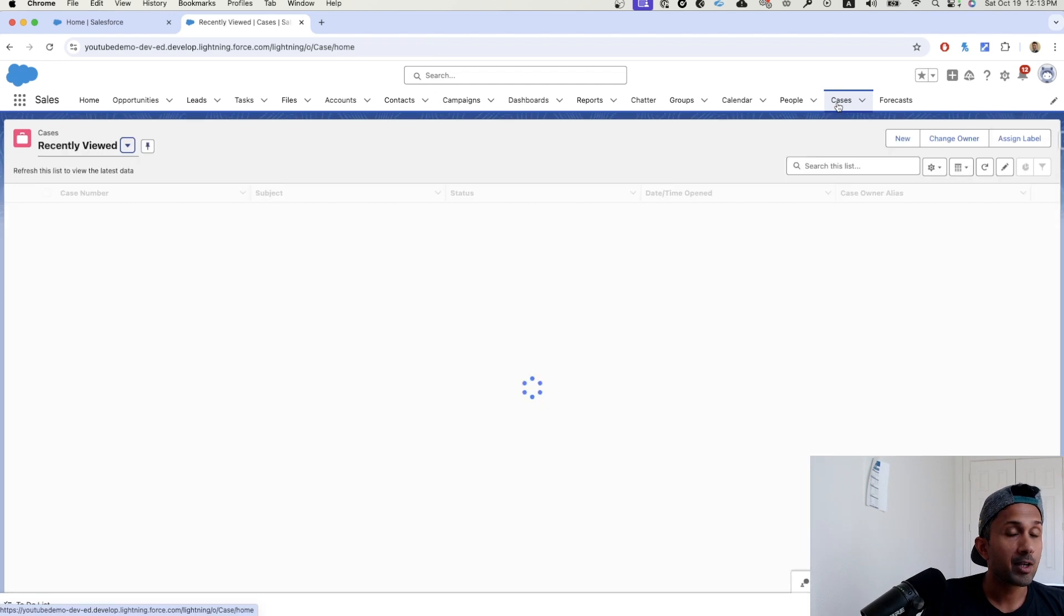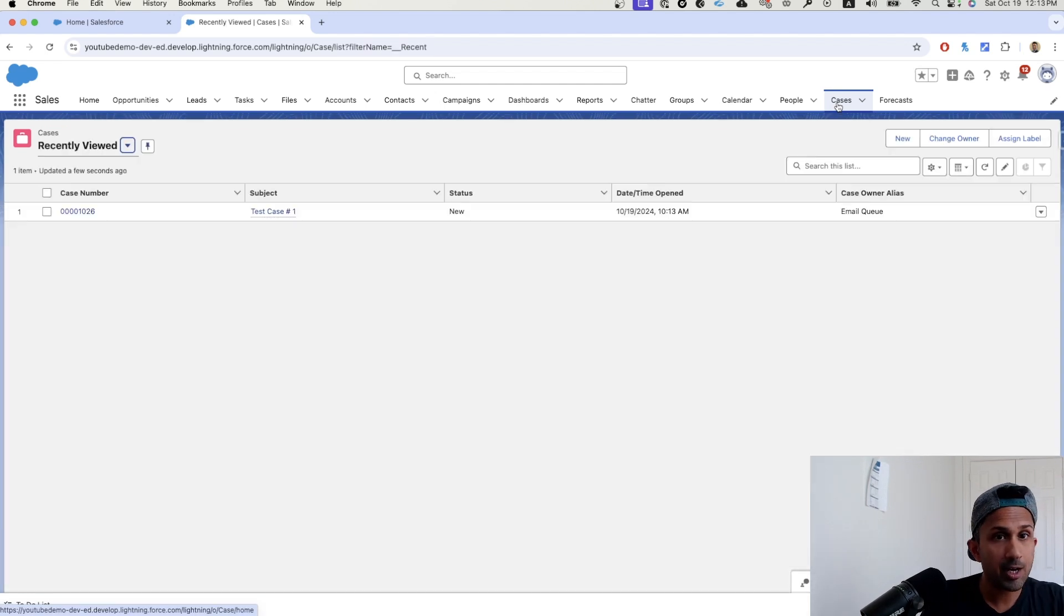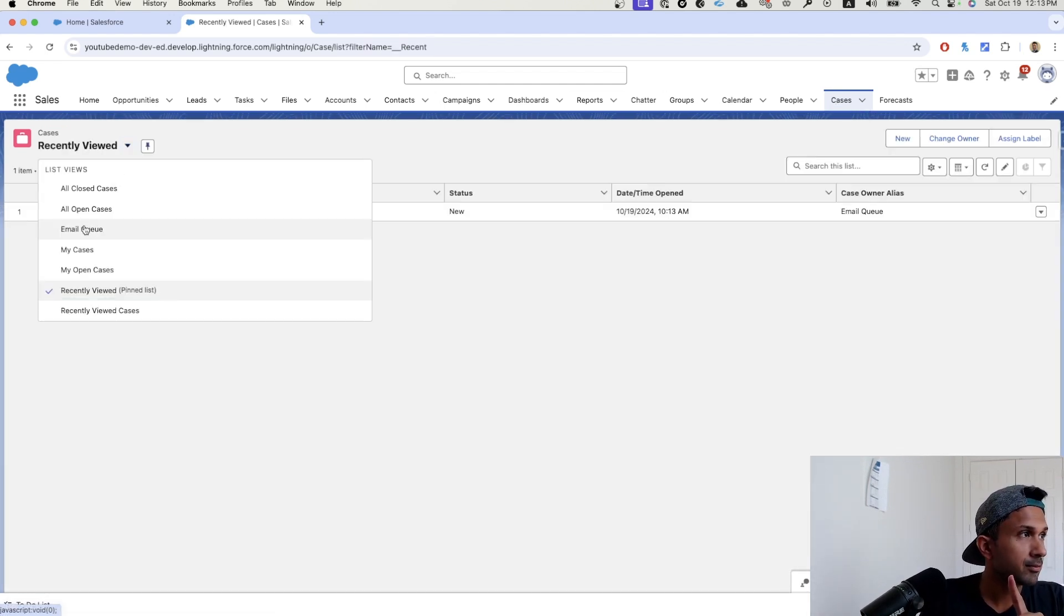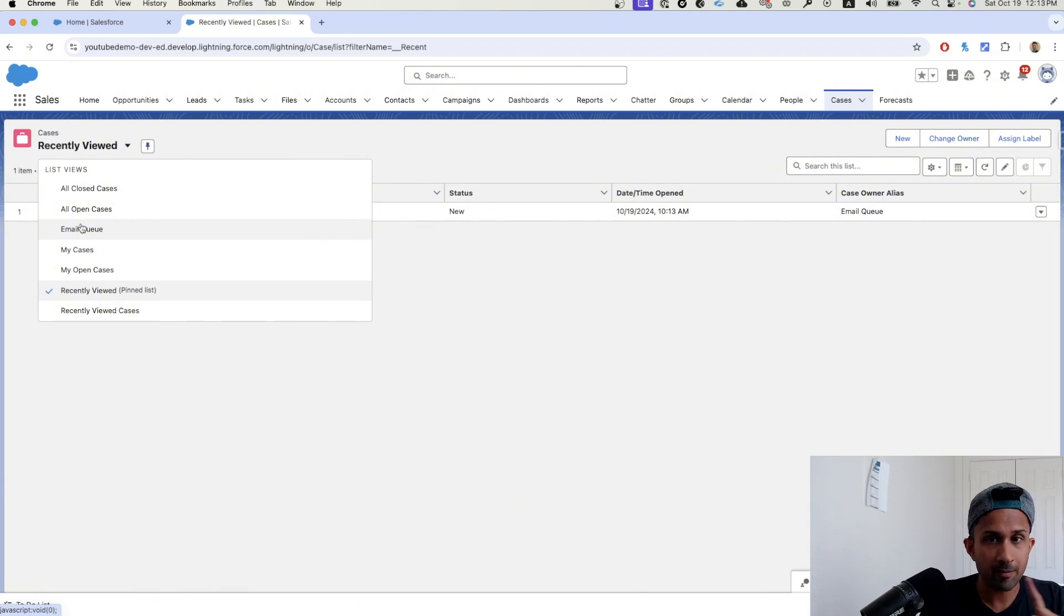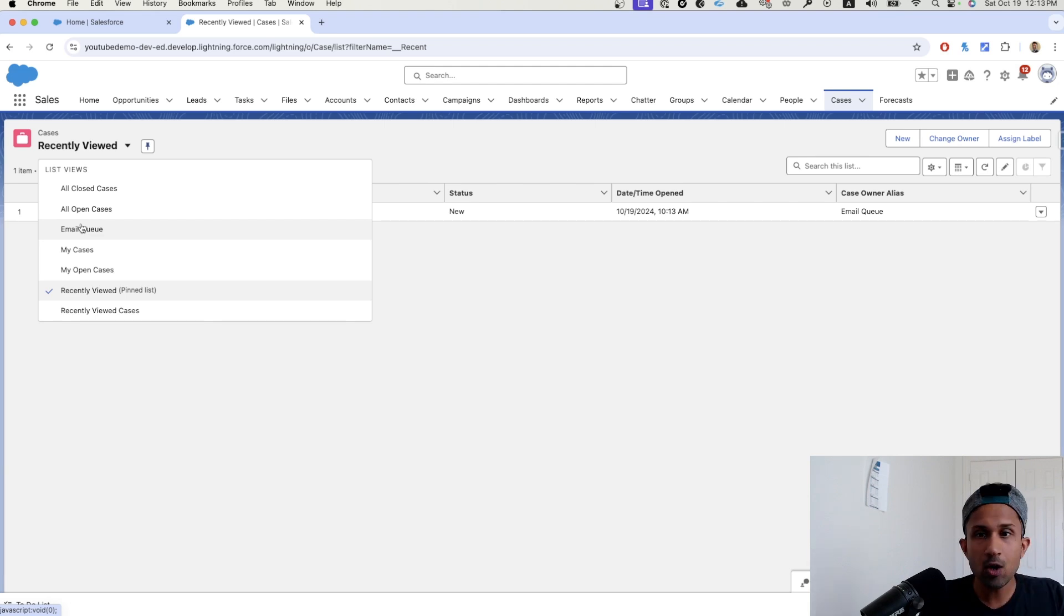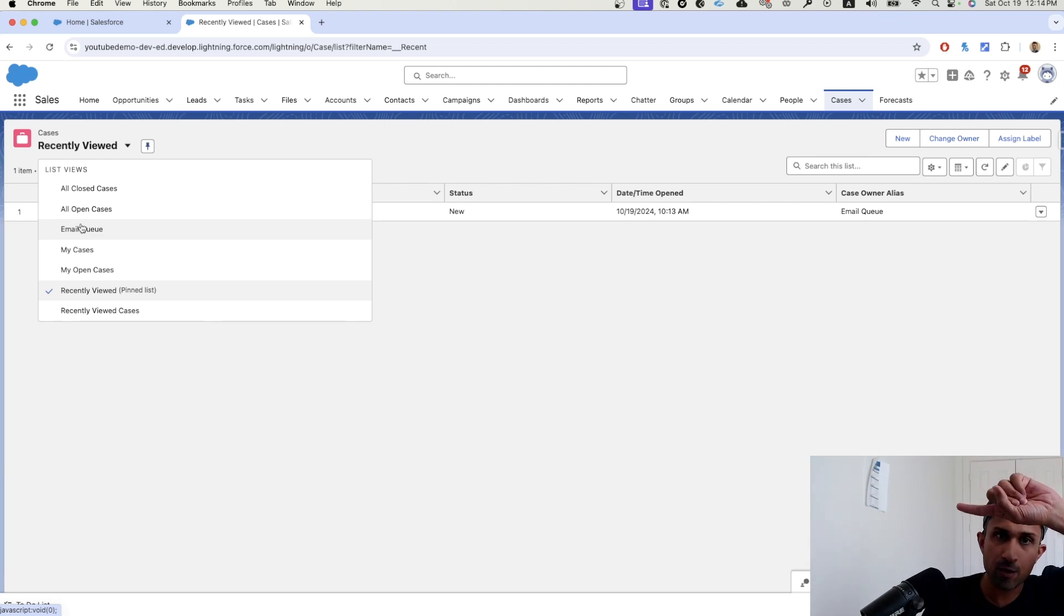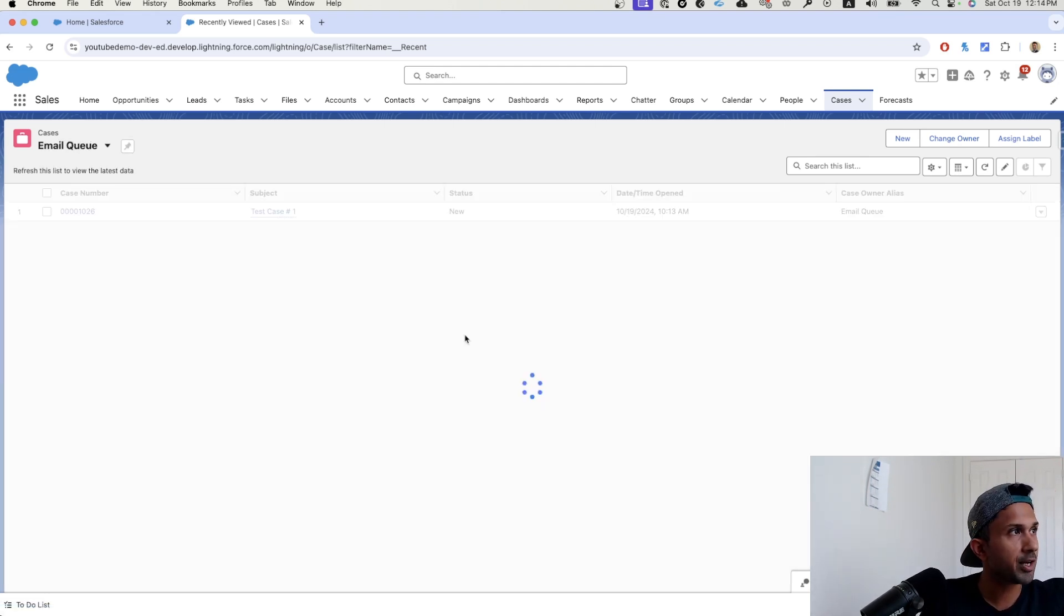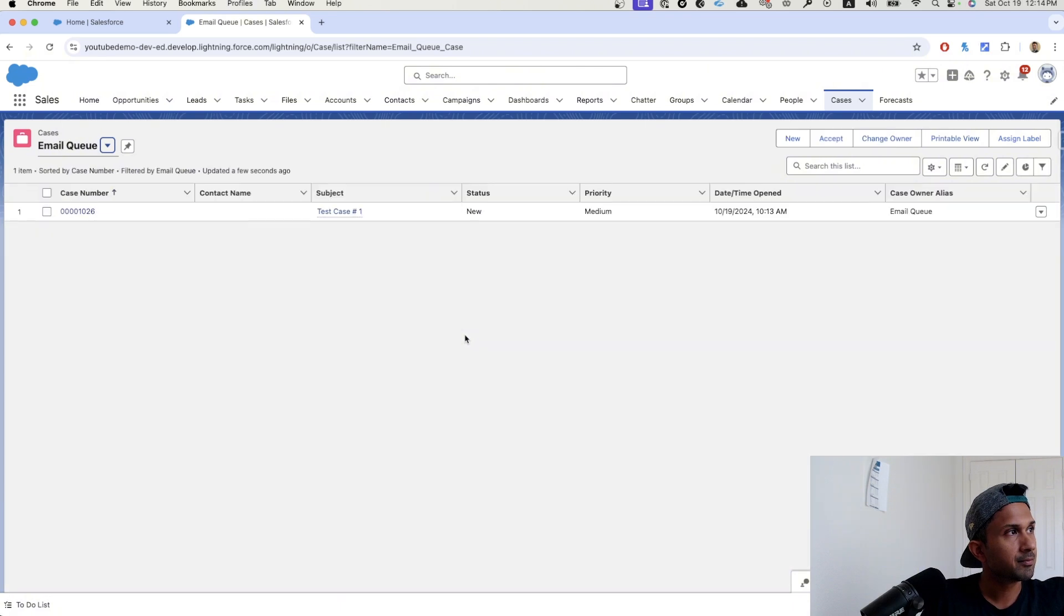So let's go here. By the way, another thing to notice is whenever you create a queue, a list view is generated. Remember what I told you? It's a waiting room for records. So we did not even create this list view. We created a queue. Once we created that queue, a list view was generated. So I'm going to click here and there you go.